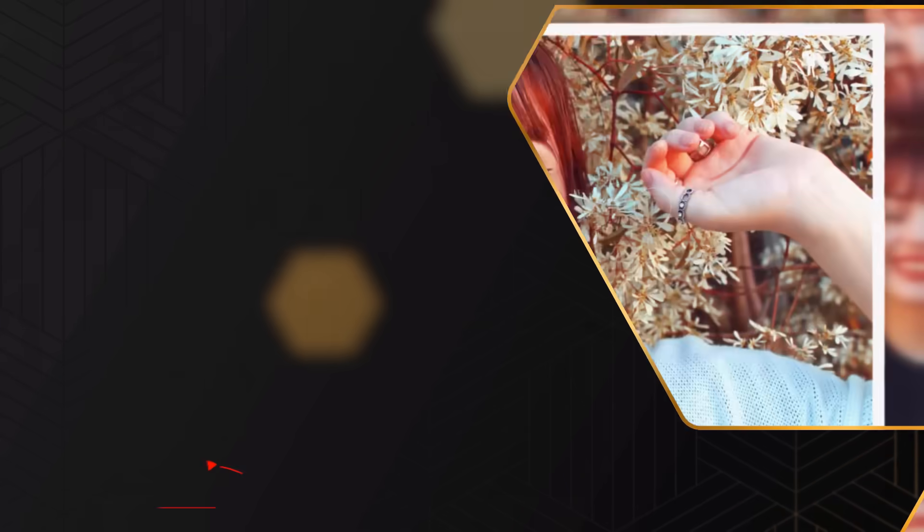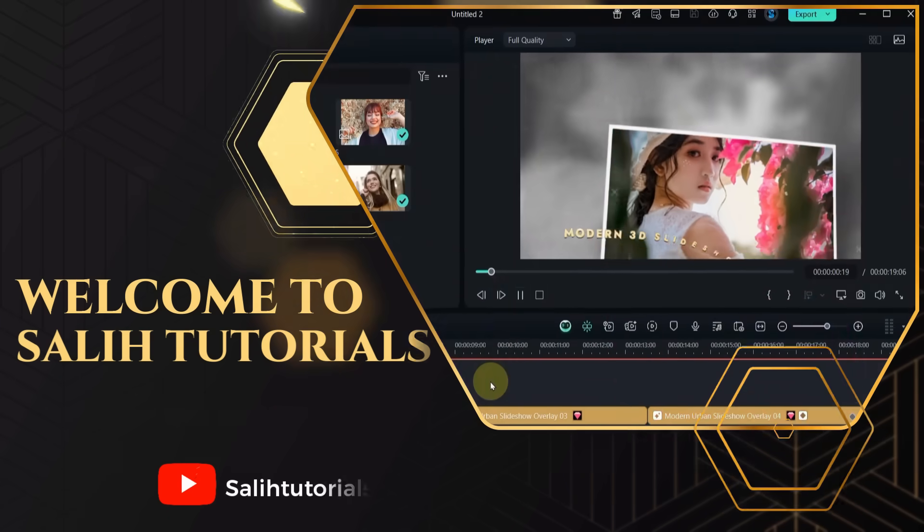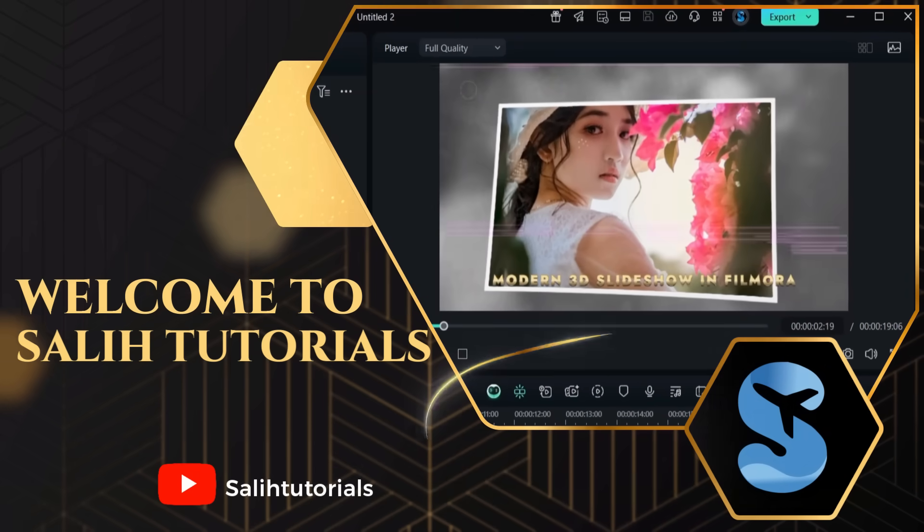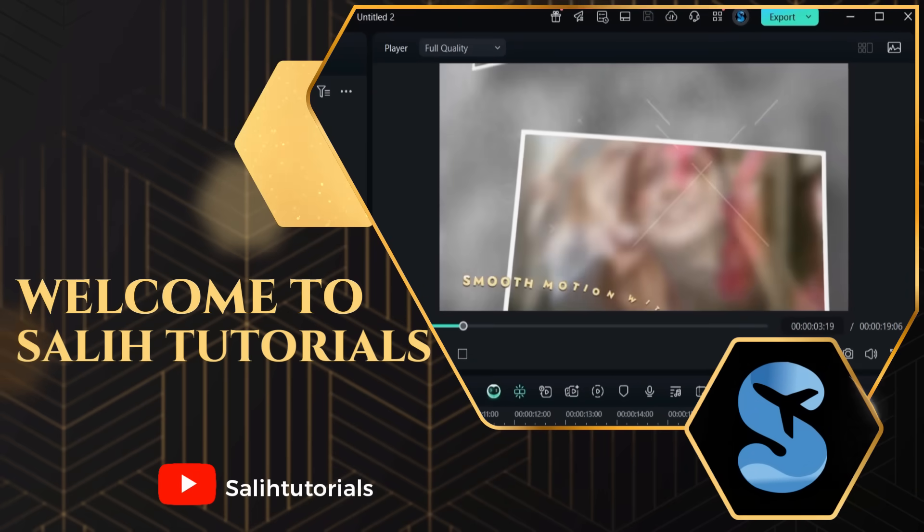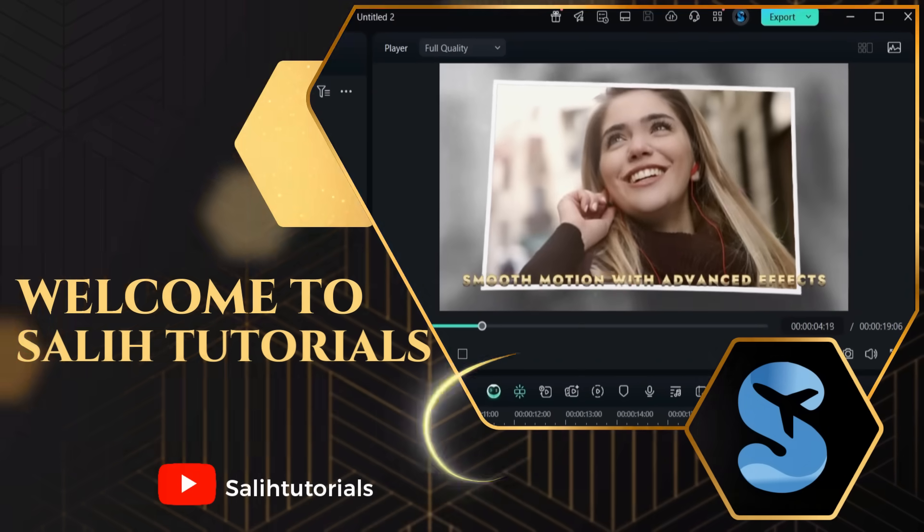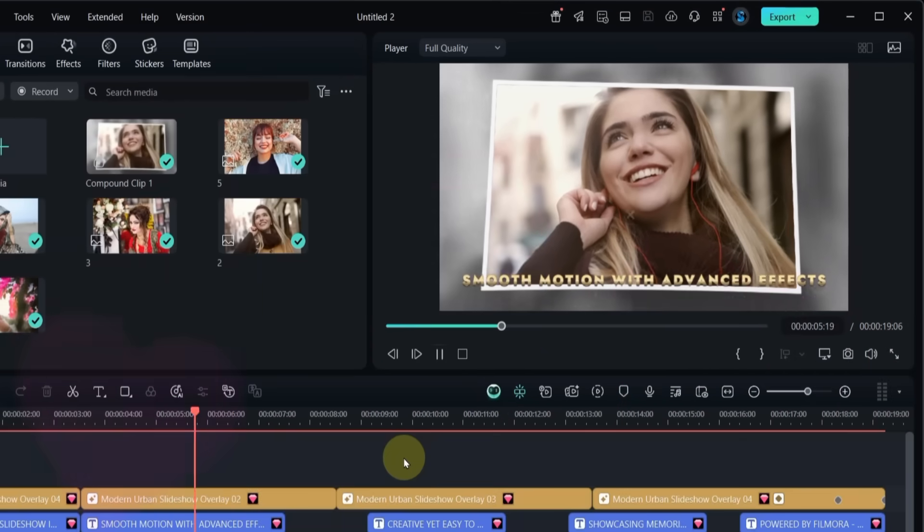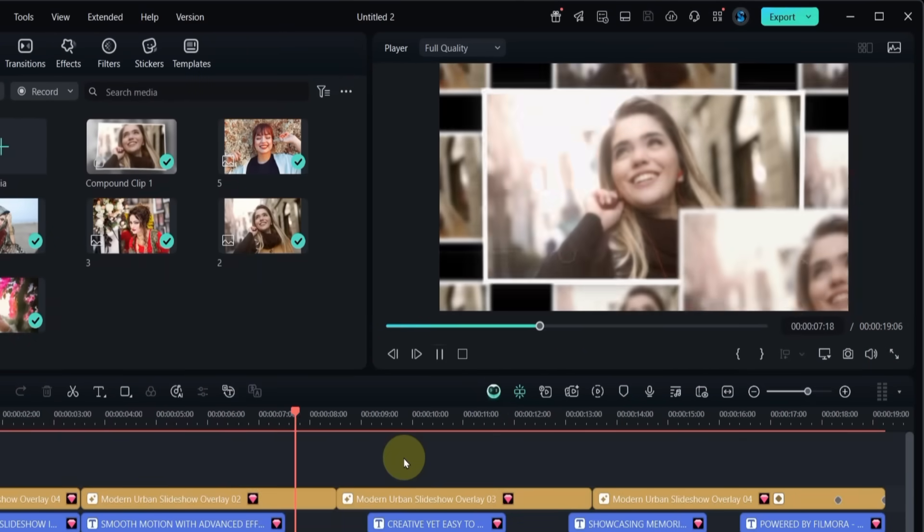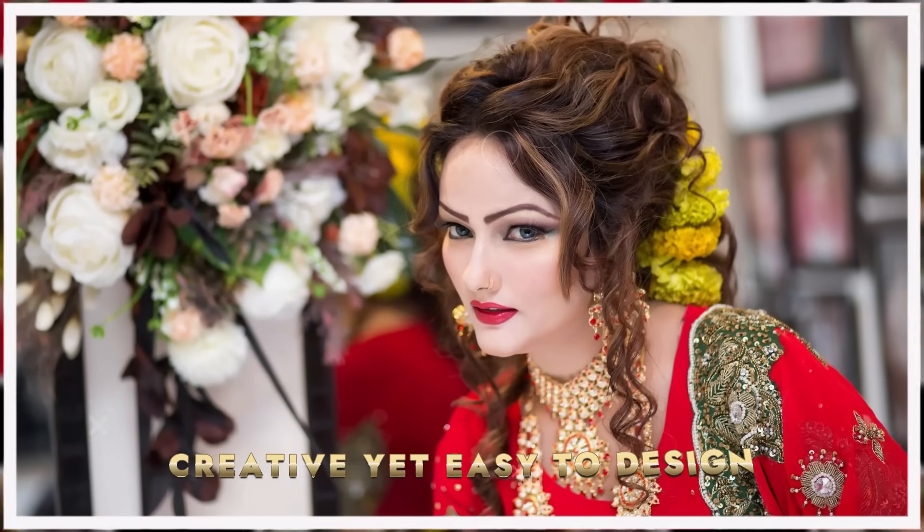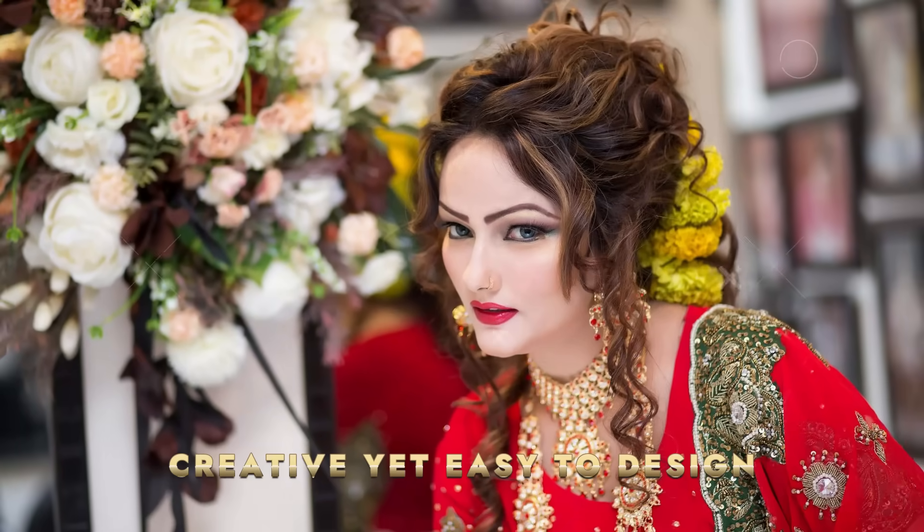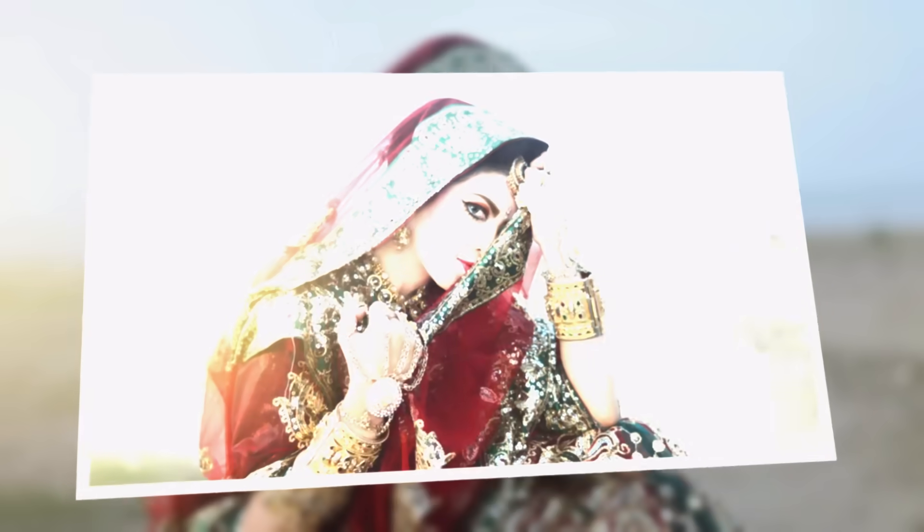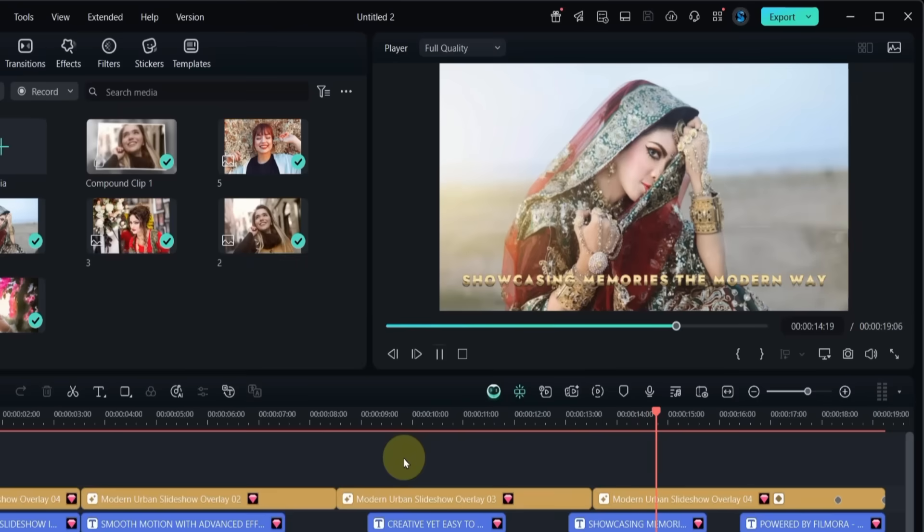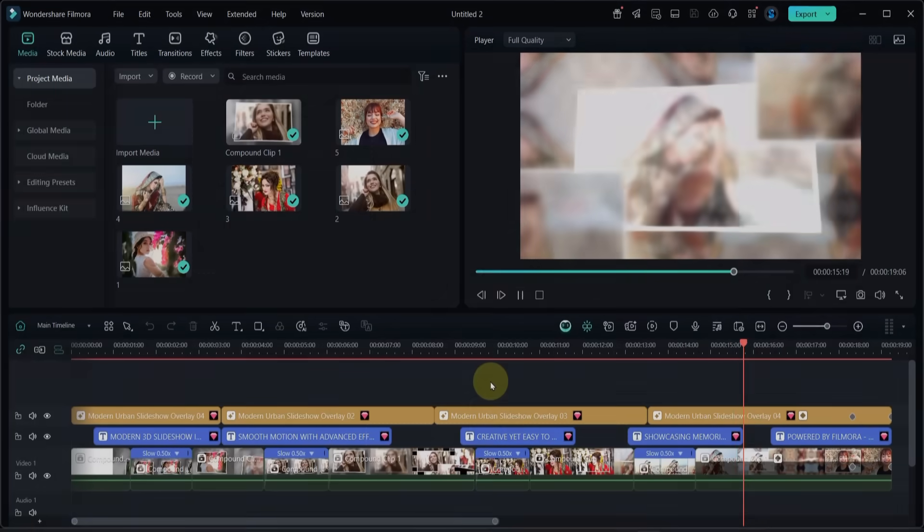Hello everyone, welcome to Sali Tutorials. In today's video, we are going to create a modern 3D photo slideshow in Filmora 14. I'll show you how to add smooth motion, advanced effects and creative text, step by step, in a very easy way. So let's get started.